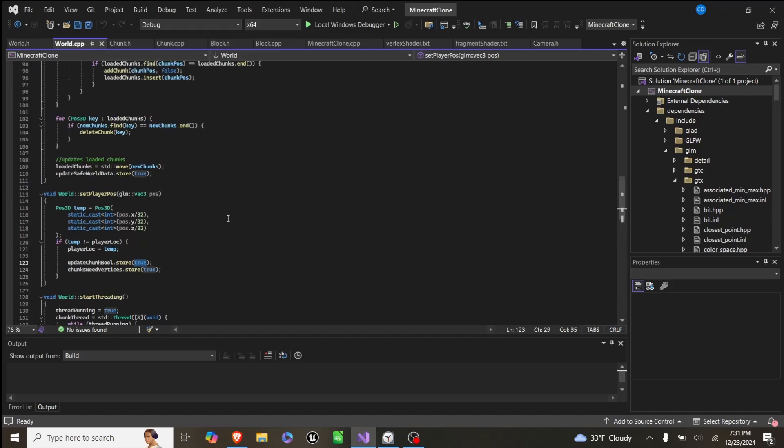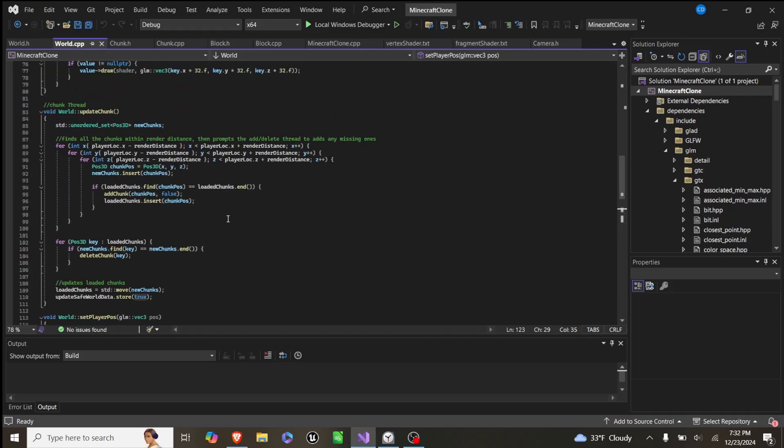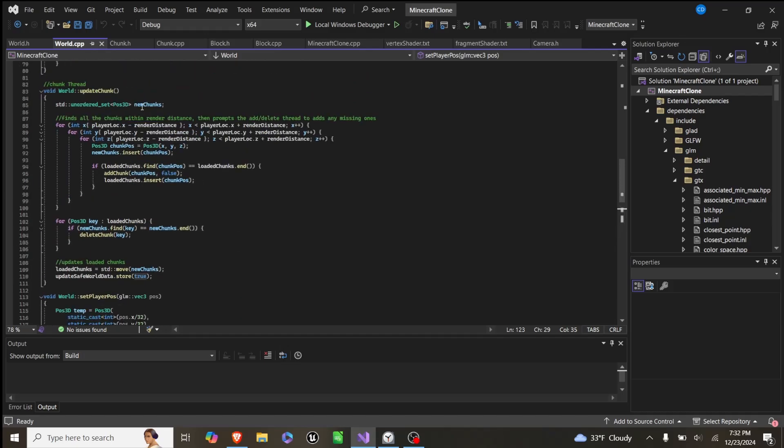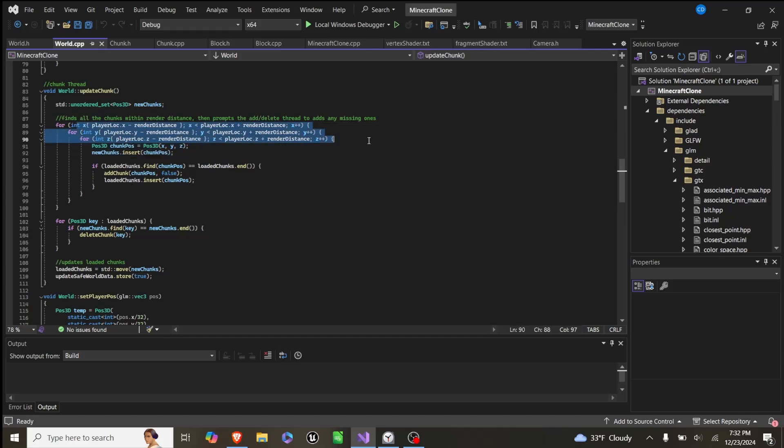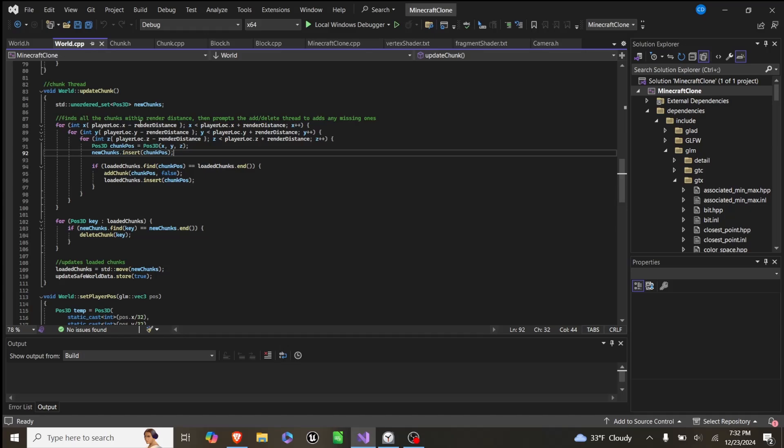And then in our update function, in order to set up new chunks, we have this 3D for loop that iterates x, y, and z from player location minus render distance to player location plus render distance for all three of them.